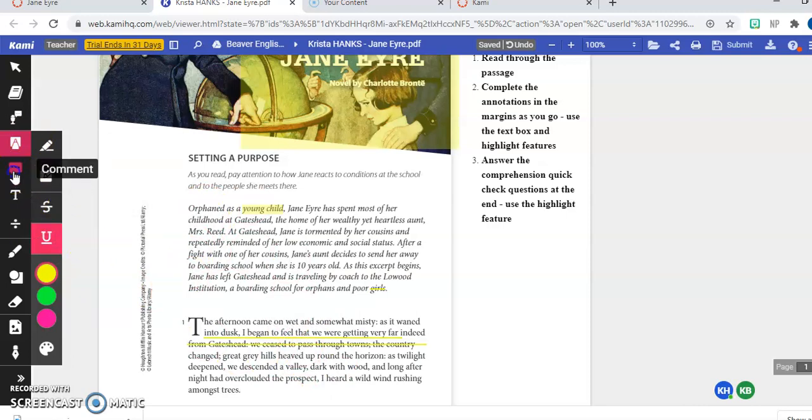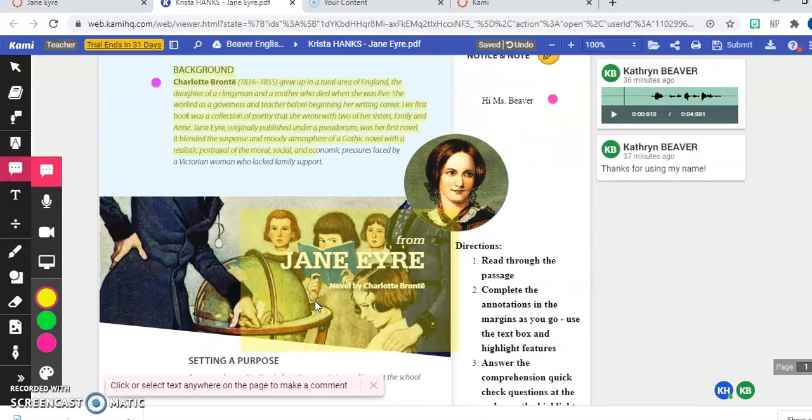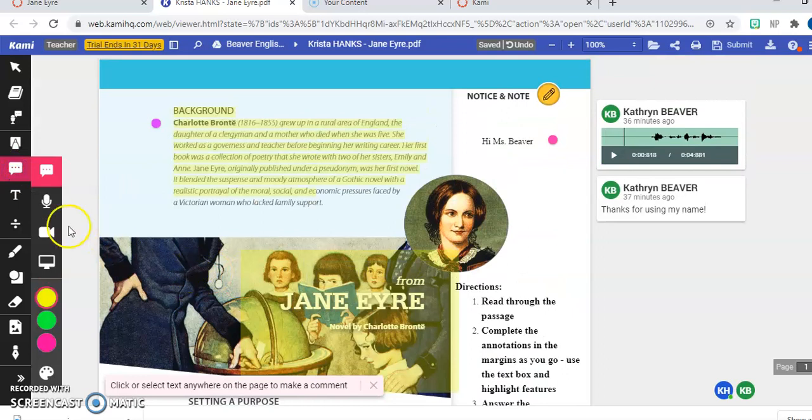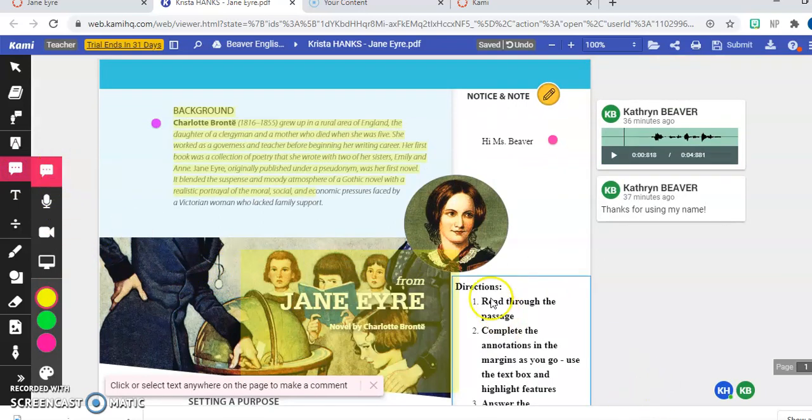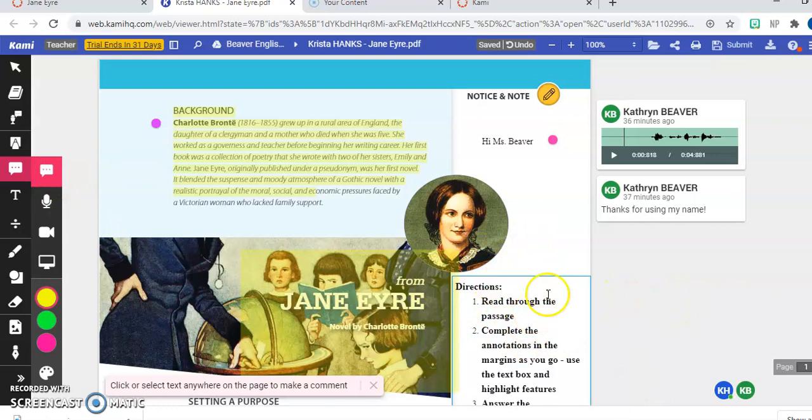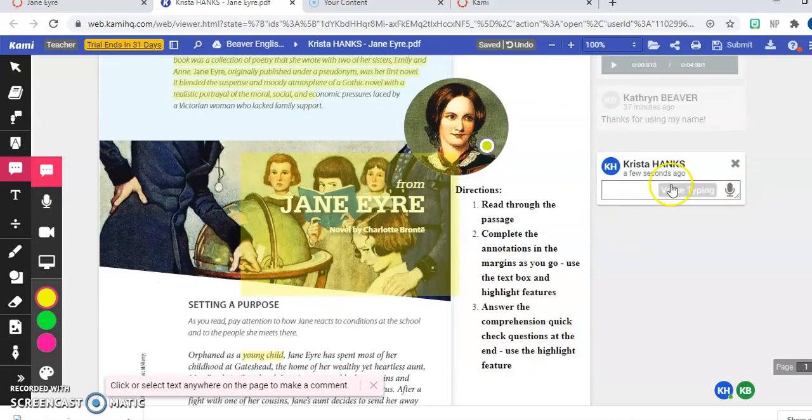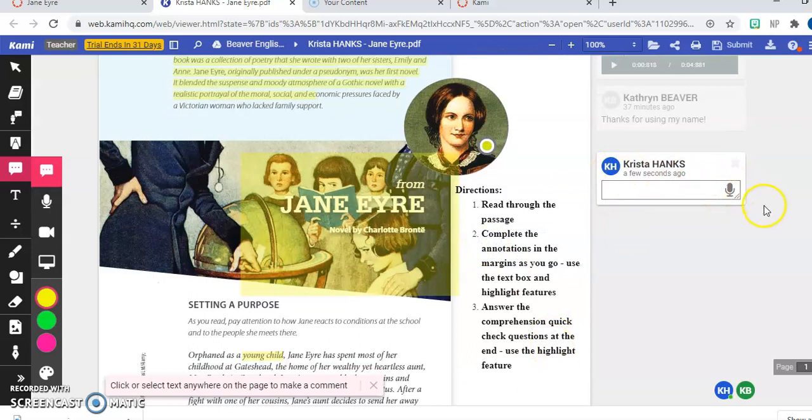You have the option like Miss Beaver did to add your own comments. So again, you can do text comments. You could say I don't understand these directions.